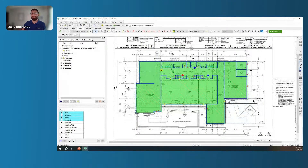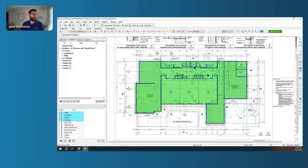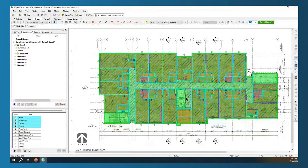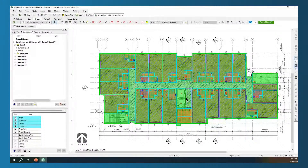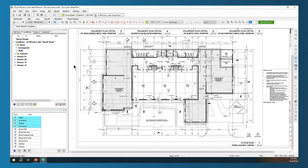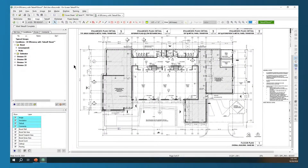We've got our first plan here and we've already run Takeoff Boost, already gone through and reassigned to our trade-specific items — this is what our plan could look like when finished. What is Takeoff Boost? Takeoff Boost is our AI integration into On-Screen Takeoff to do some of that initial takeoff for you, speeding up that process so you don't have to go through and do every one of those clicks throughout the project — saving you time and being more efficient.